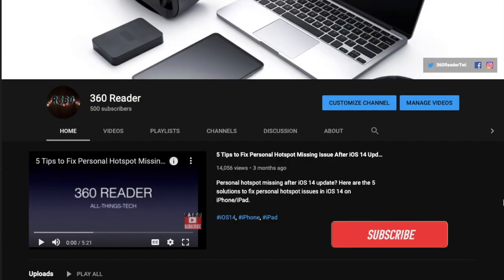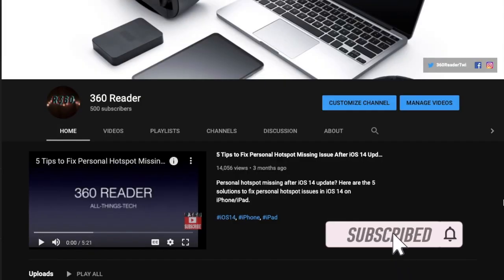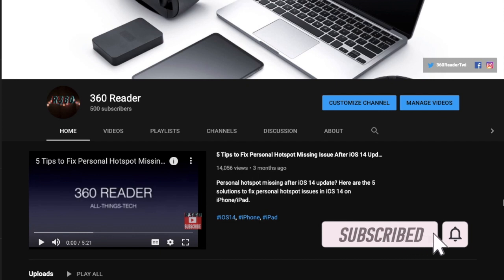Before getting started, make sure you have subscribed to our YouTube channel and hit the bell icon so that you won't miss any update from 360 Reader.